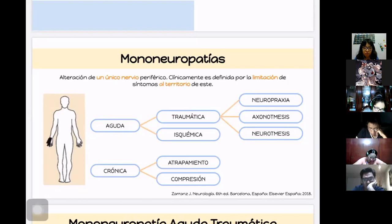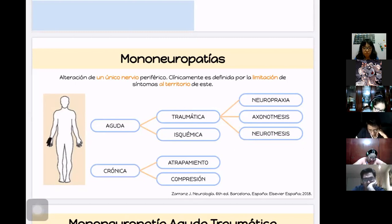Las causas de la mononeuropatía aguda son principalmente dos: traumáticas e isquémicas. Las traumáticas se dividen en tres: neuropraxia, axonotmesis y neurotmesis, que son los grados de daño nervioso. La isquémica es una alteración del flujo en el vaso nervorum.